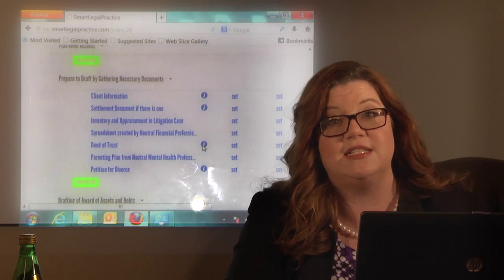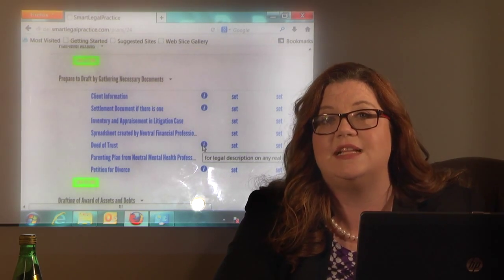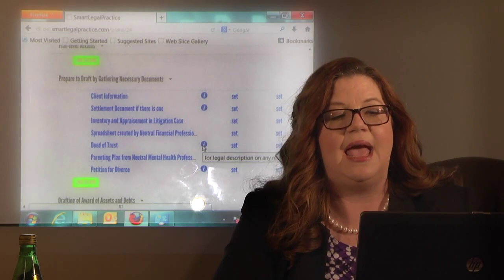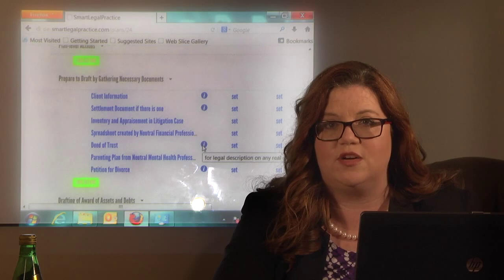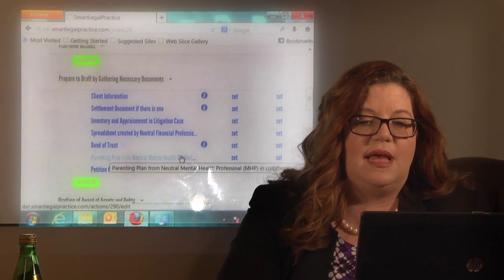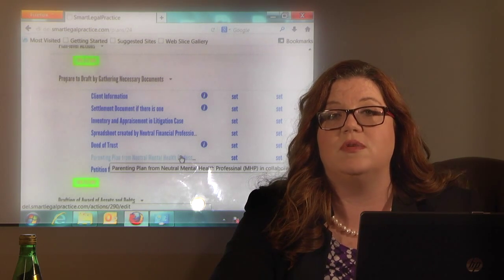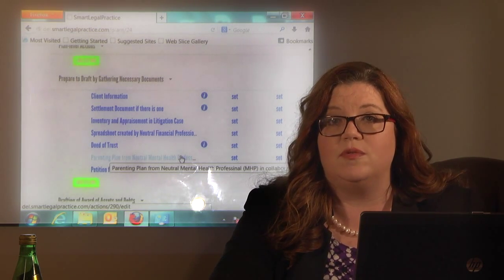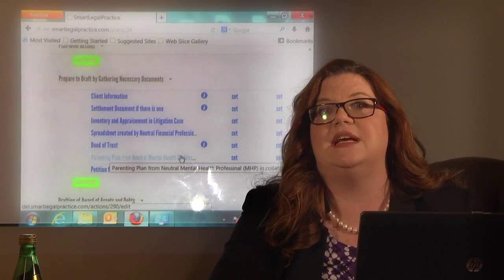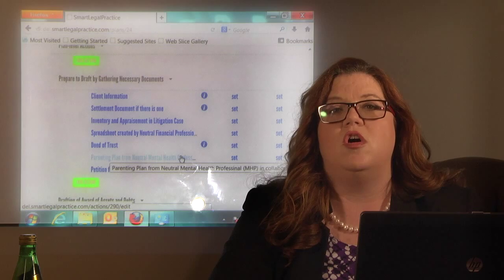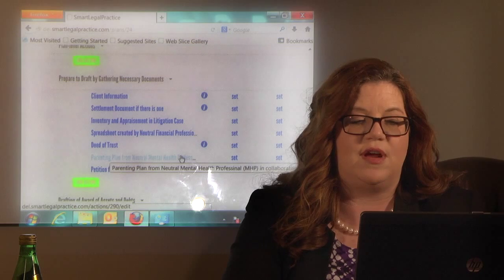If you have real estate, which most cases do, you'll need the deed of trust on the real estate so you have the legal description. It's really best practice to include the legal description and not just the street address. If you're in a collaborative setting, you'll also want the parenting plan. Typically the neutral mental health professional will have prepared a parenting plan that details all the rights and duties, all the schedules for holidays, summer, the normal schedule — you'll want all that for your drafting.